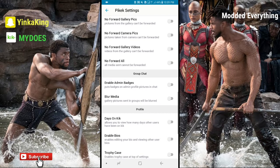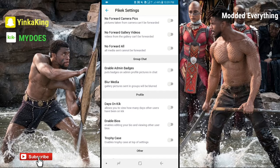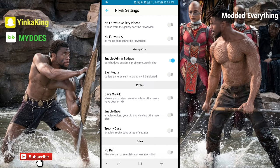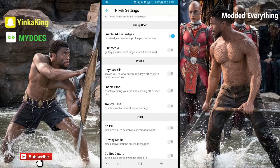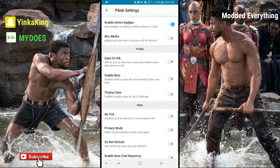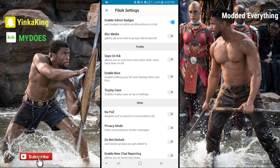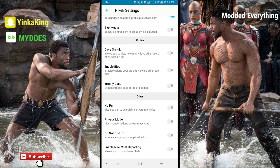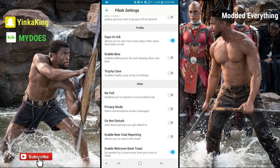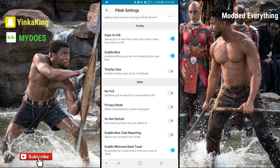We have no forward camera pictures, no forward gallery videos, and no forward for all media sent — media cannot be forwarded. We have enable admin badges. Then there's gallery pictures sent in group with blur. We have the days on kick, which allows you to view how many days users have been on kick — I'd like to turn that on. Also enable bios, enable editing your bios, and viewing other users' bios — I'd like to turn that on too.